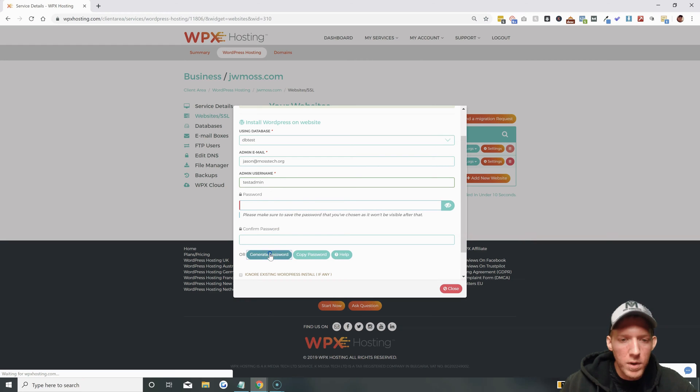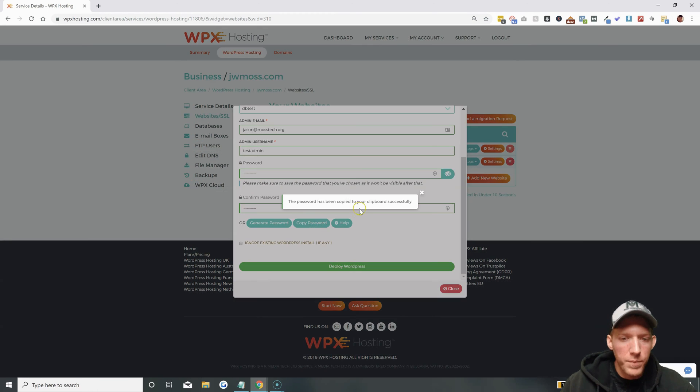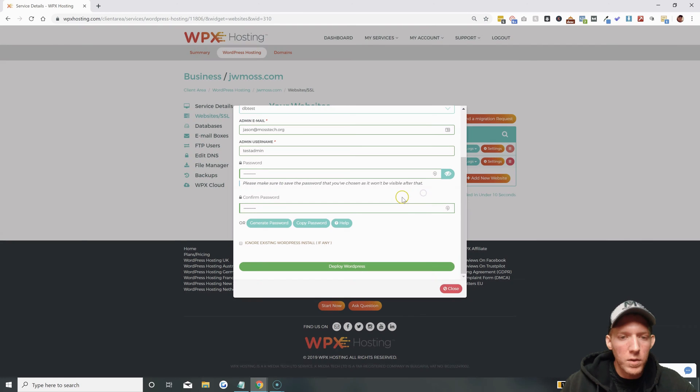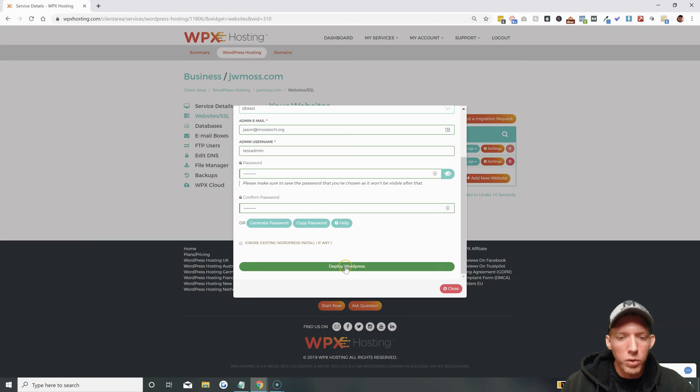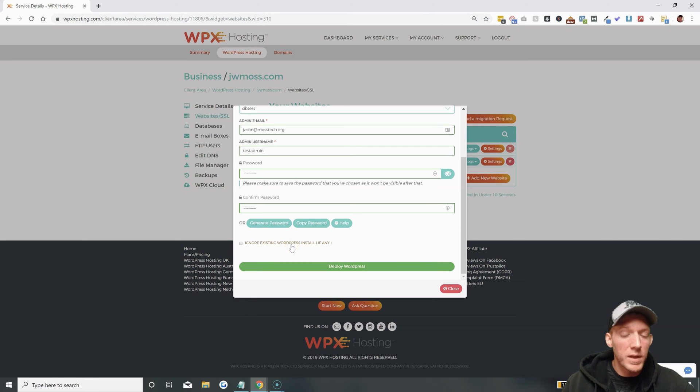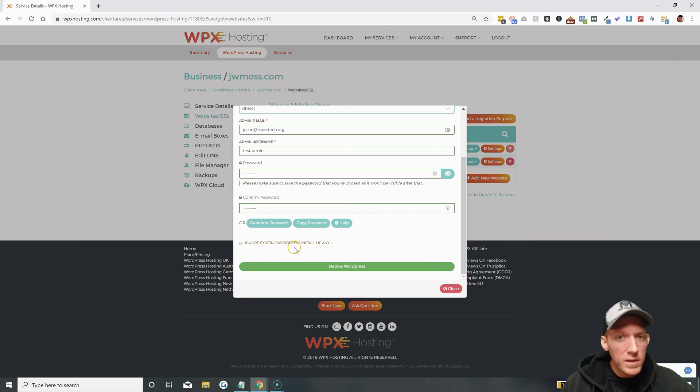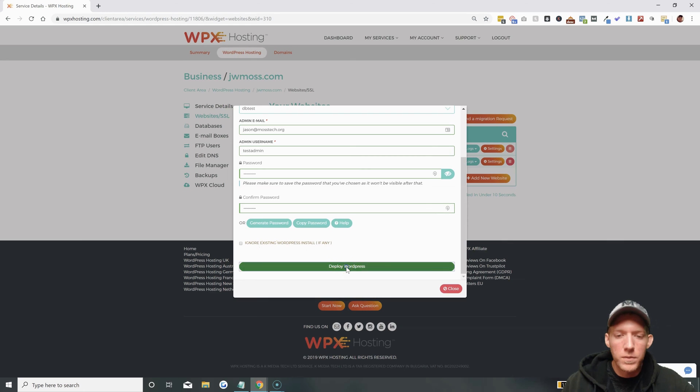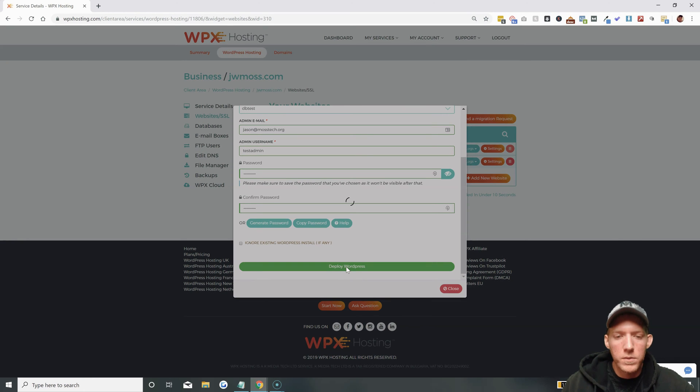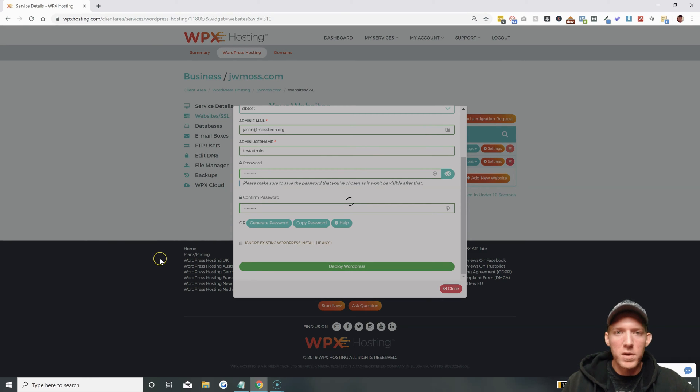Let me just create this real quick. Actually we'll just generate one. There we go. And we'll copy it of course because I don't want to forget that. Then you can hit deploy WordPress. You can check that if you already had a WordPress installation and you want a fresh one. This does not have an installation right now so it doesn't matter if that's checked or not. We'll deploy and this will finish up here real quick.